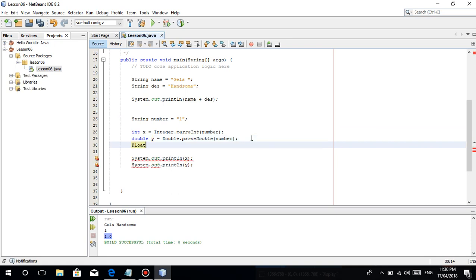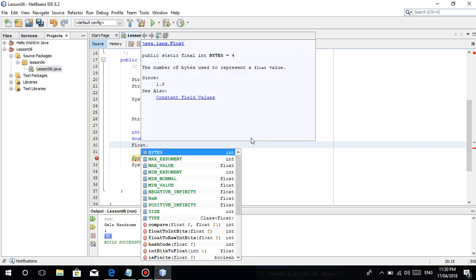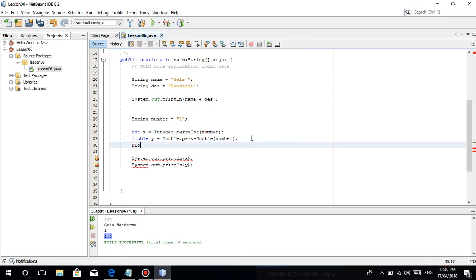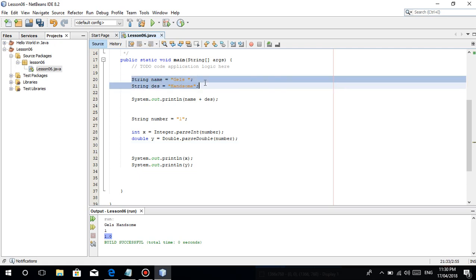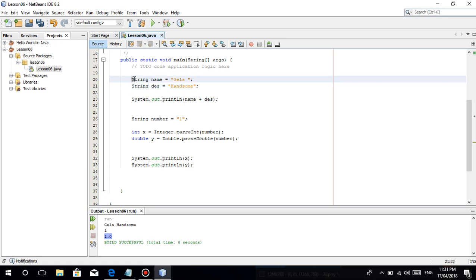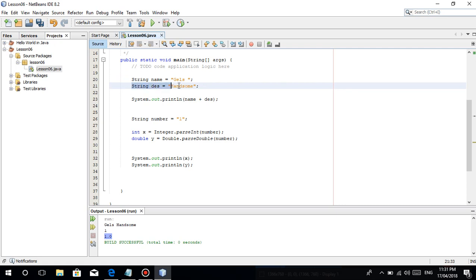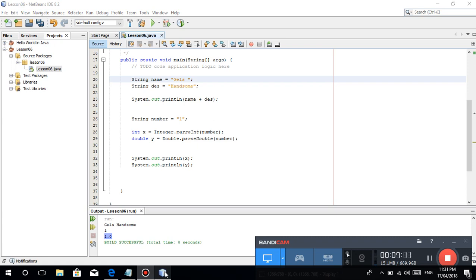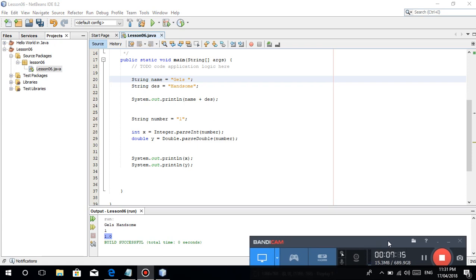Yan naman guys. Ito lang dito about new variable string. I'll tell you more about strings when we reach arrays. Basta importante alam nyo kung paano magdeclare ng isang string at saka alam nyo kung ano ang string. It's just a group of characters. Thank you for watching this tutorial. Don't forget to subscribe. Thanks.